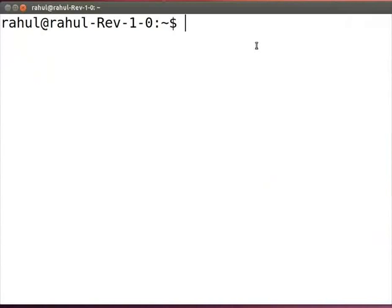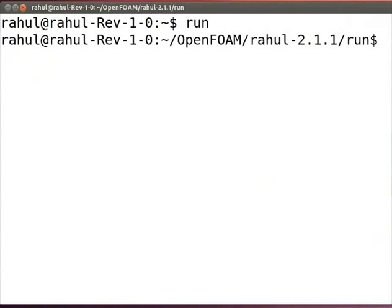Now to execute the case, we will first go inside the 3D pipe folder through terminal. Let's open the terminal by pressing control alt and T key altogether. Type run and press enter. Type cd tutorials and press enter.